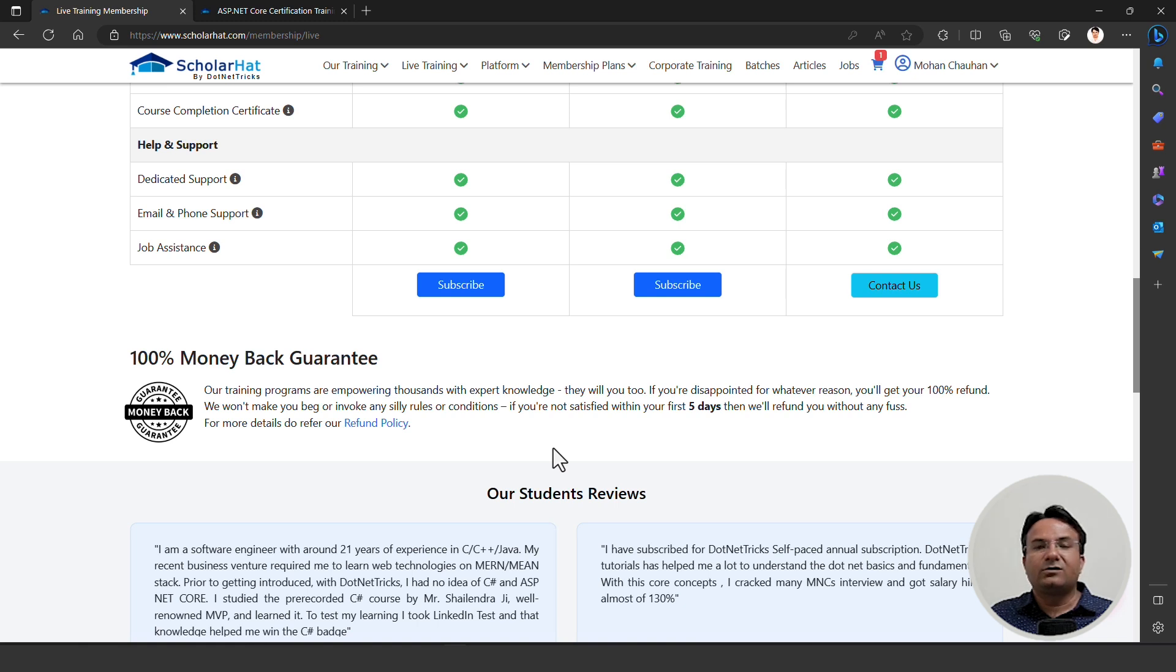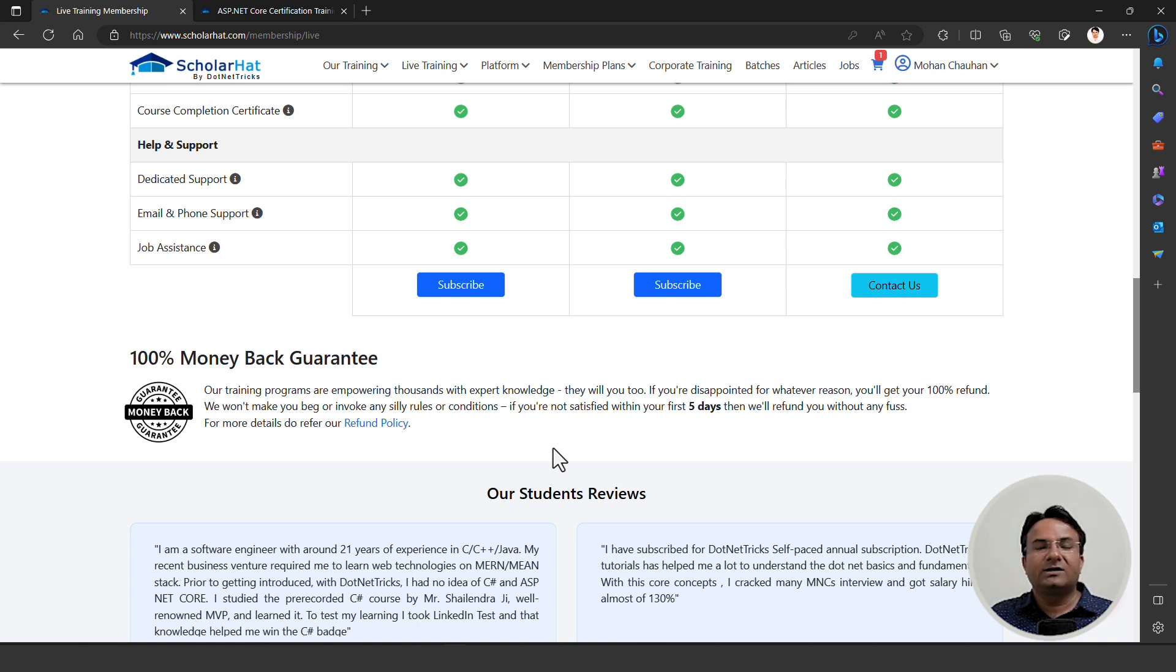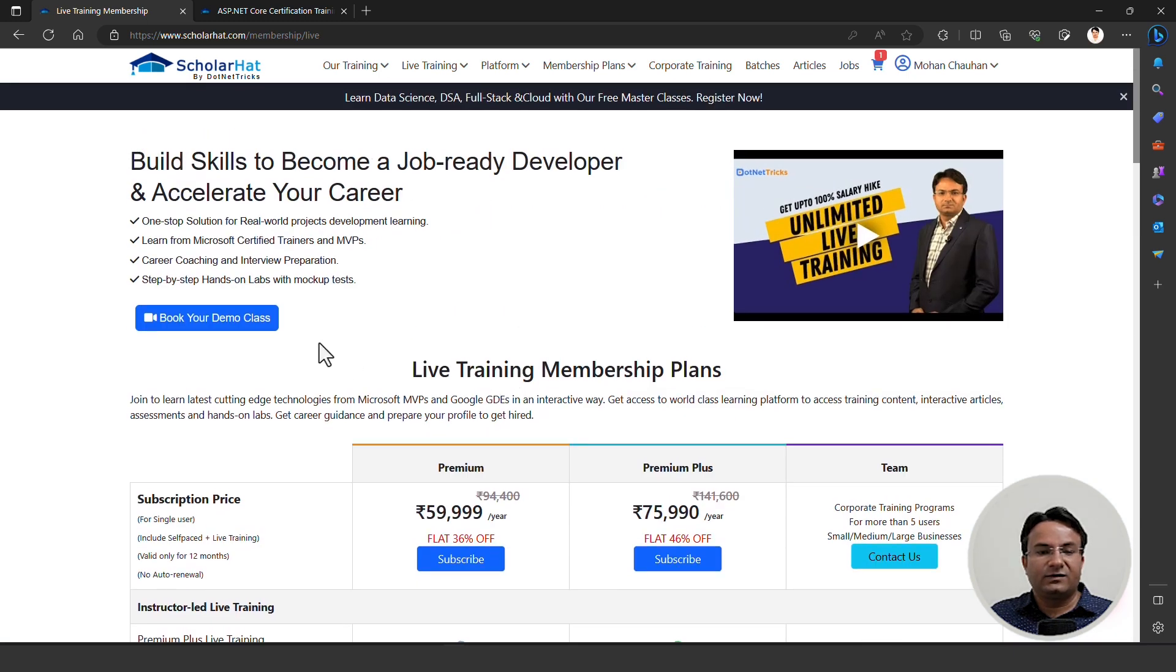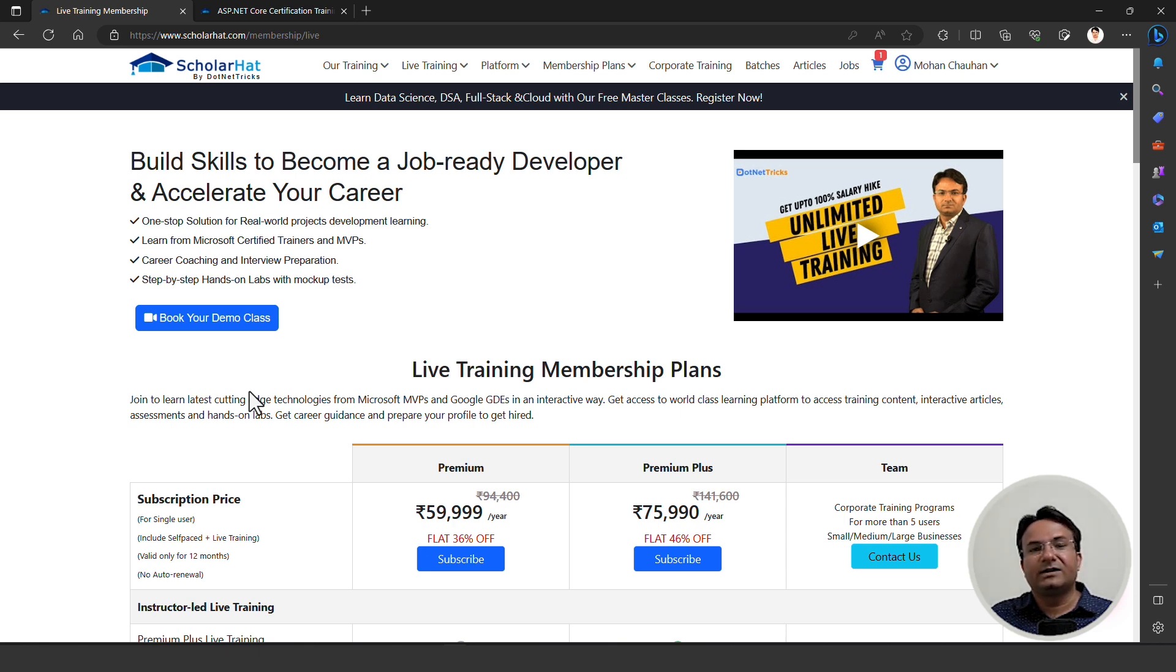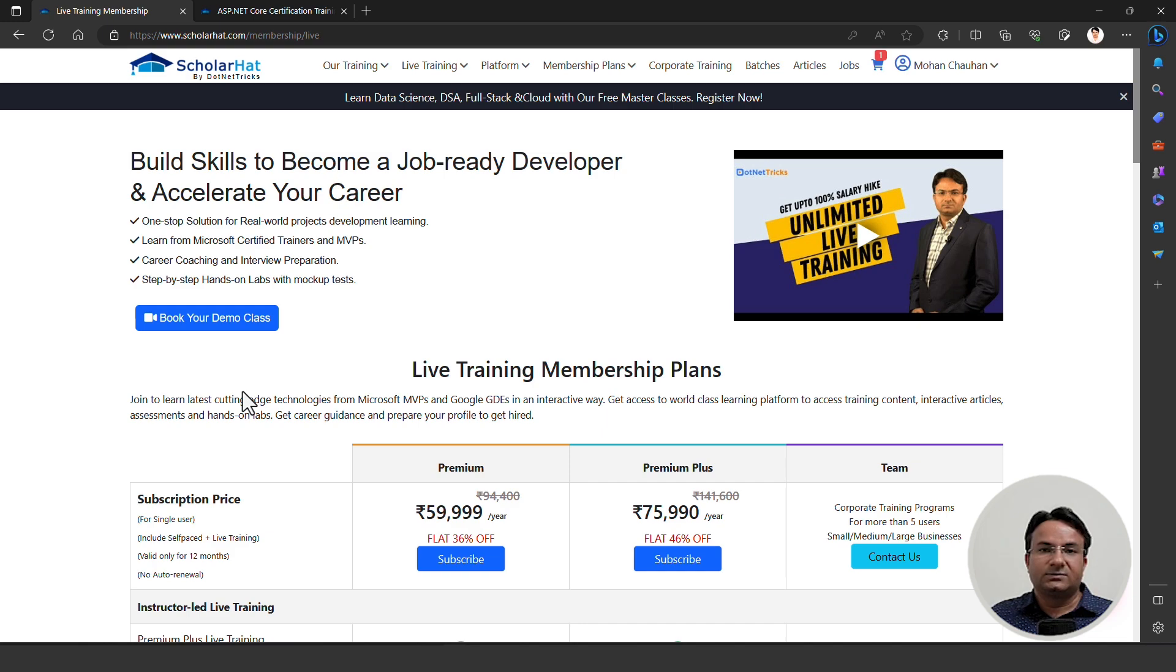I hope this video will help you understand the difference between the premium and premium plus membership plan. If you still have a query, please fill your details here and book your demo class or book your session with our counselor. They will explain everything in more detail, how the live training membership will help you get the opportunity you deserve in your career. Thank you for watching this video.